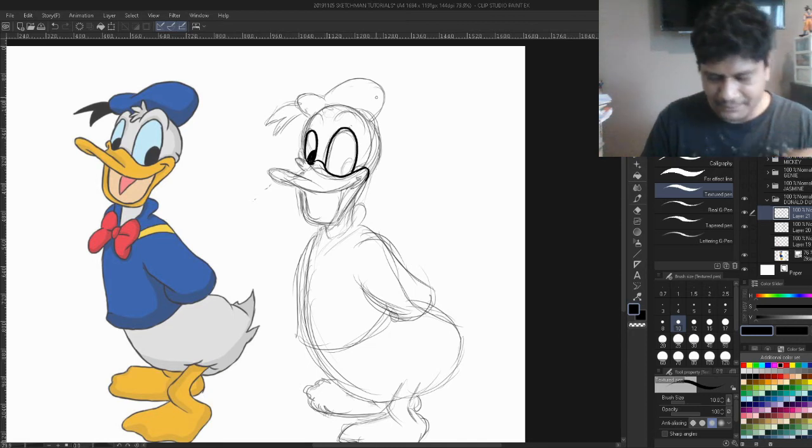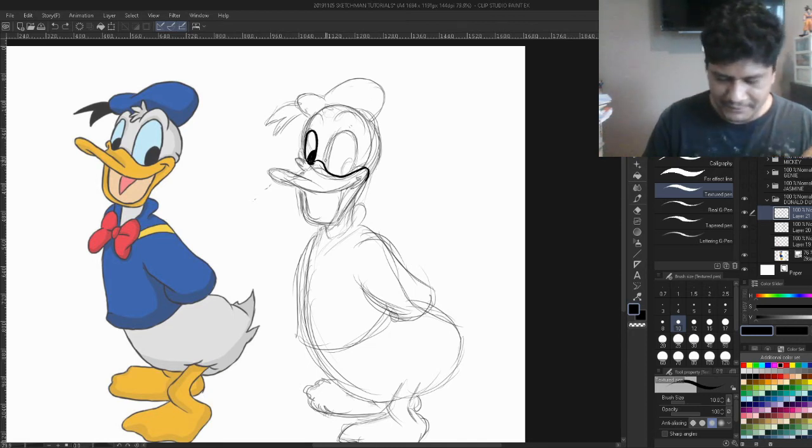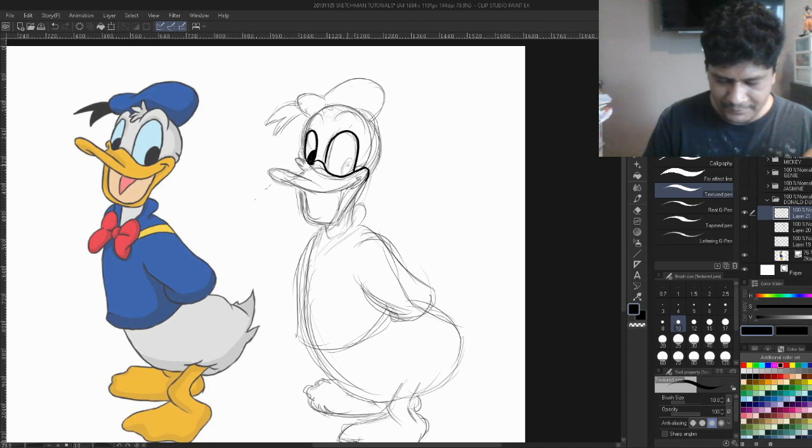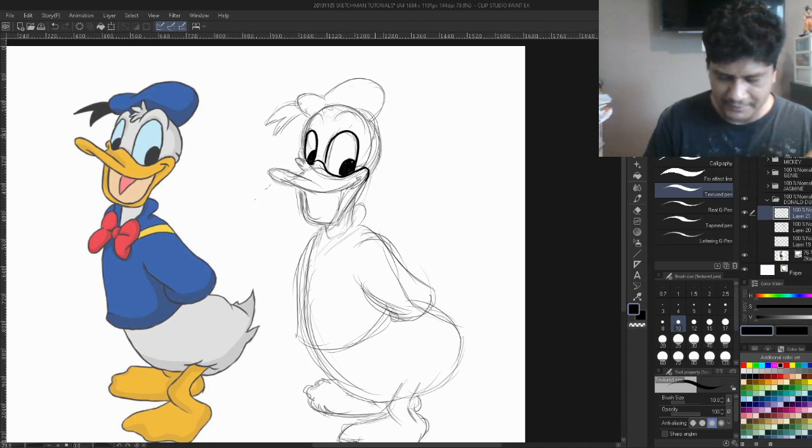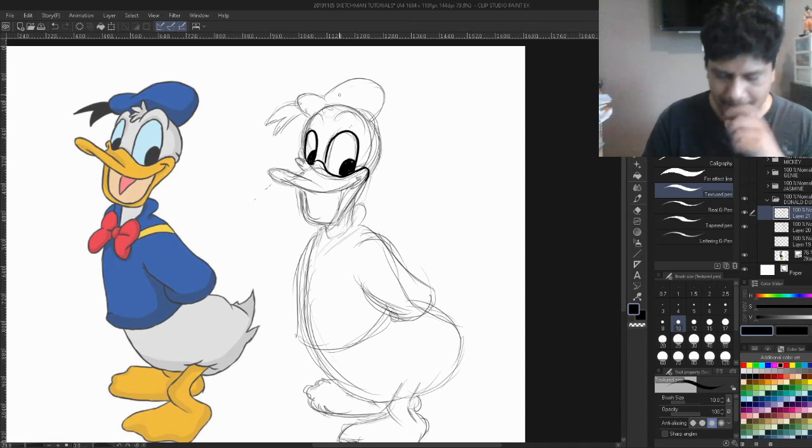Actually when I'm doing comics, this is what I do. I put the basic structure of the characters and the scene.